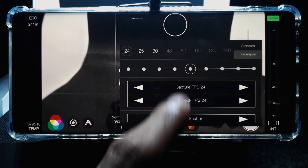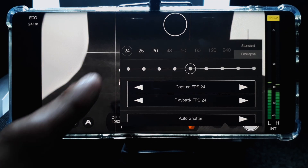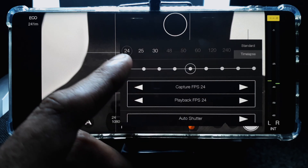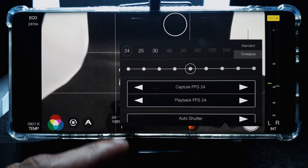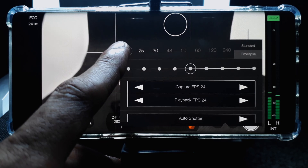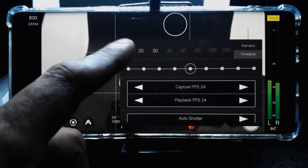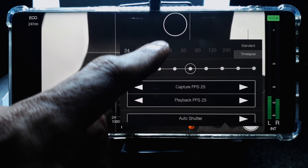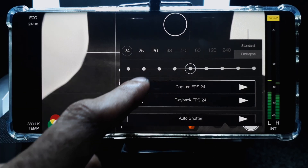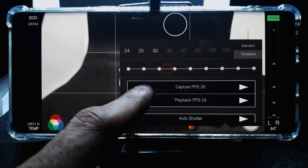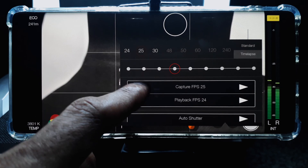Going into the frame rate settings, the top panel allows you to select frame rates currently available for the resolution set in the resolution settings. For 1080p on my Note 8, the options available are 24 frames per second, 25 frames per second, and 30 frames per second. These settings can be selected either from the top panel or from the settings at the bottom, which allows you to set it with a lot more precision.